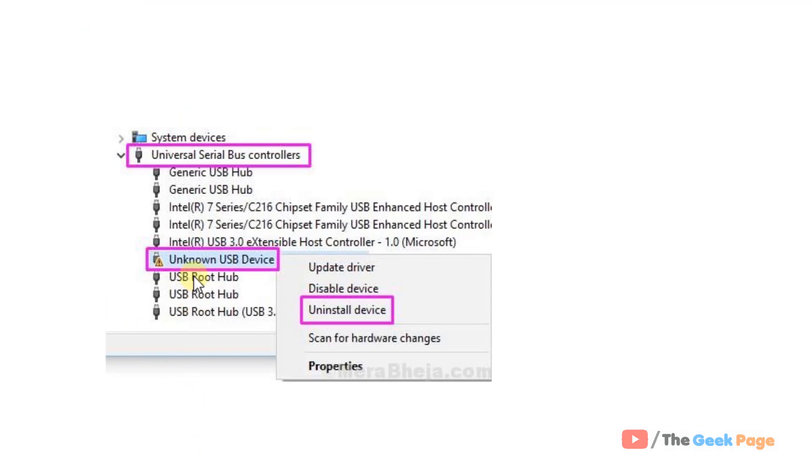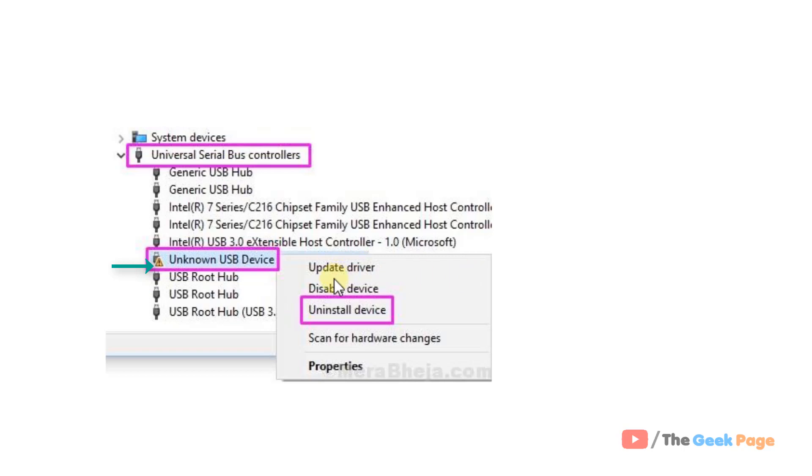there will be a USB device with a yellow sign in it. Just right click on that particular USB device item with the yellow sign on it, and then click on Uninstall Device.